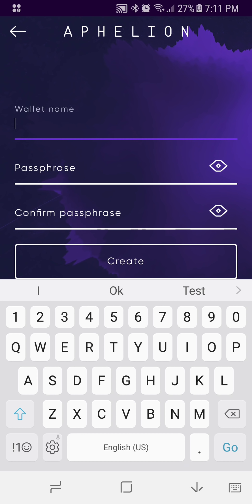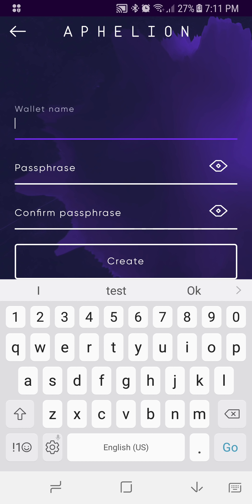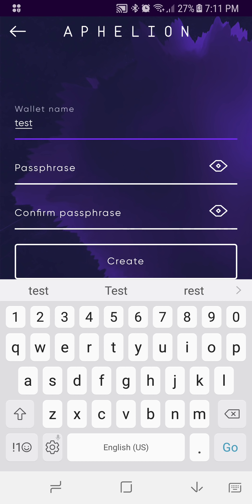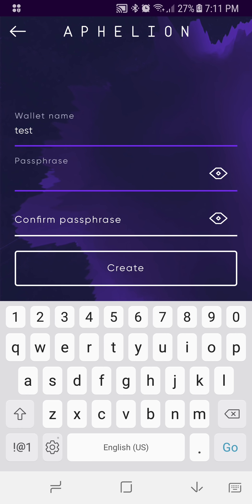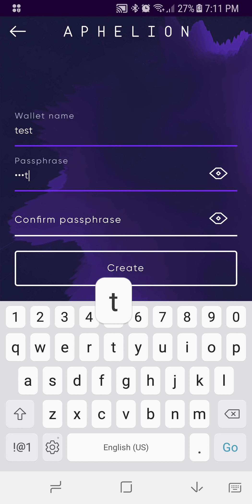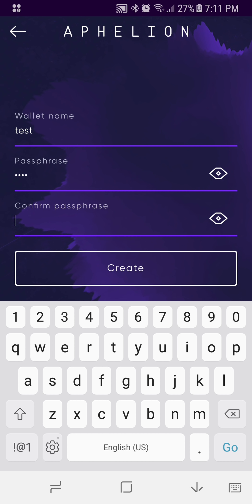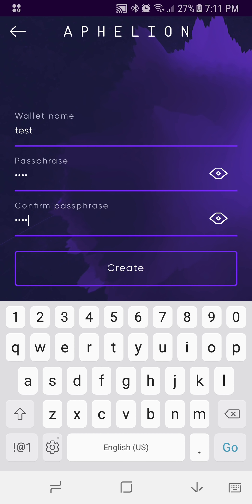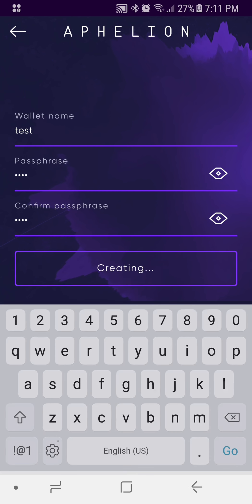Name it whatever you want. Create a passphrase that you can remember and that's safe. We'll just keep it easy for this tutorial and go with 'test'. Select Create by pressing it.